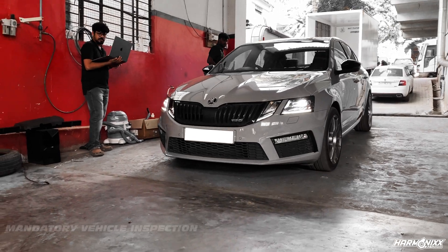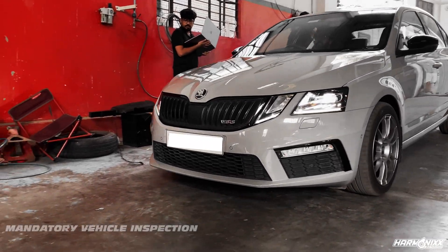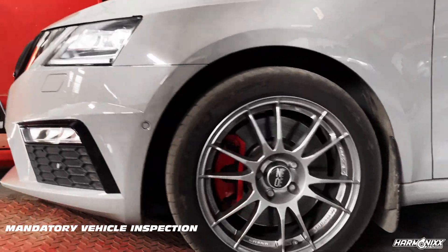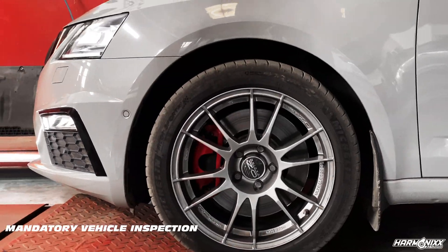We have a steel grey Octavia VRS that's come down all the way from Kerala for a stage 1 tune and some intake mods.